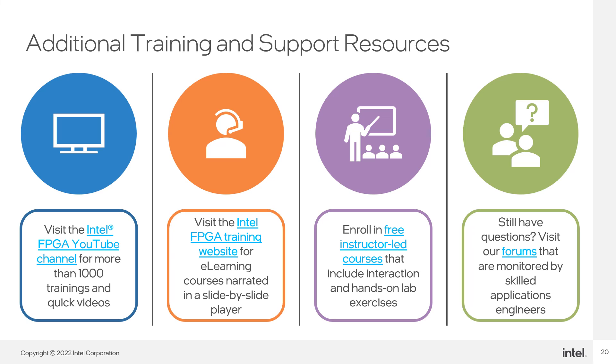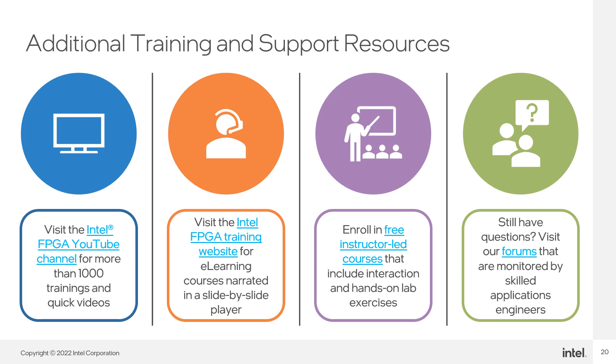If you need more assistance, Intel FPGA provides many self-help resources for you to access. For example, there are web pages called landing pages dedicated to specific FPGA technology like high-speed interfaces. You can also view and post questions to the community forum, which is monitored by skilled Intel FPGA applications engineers.